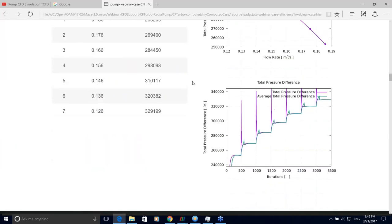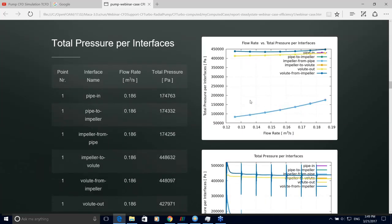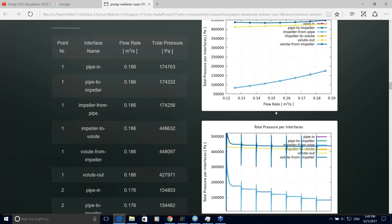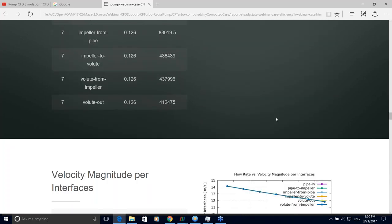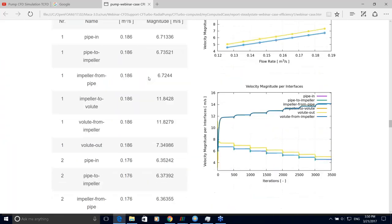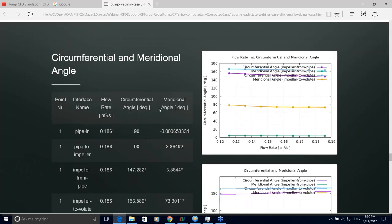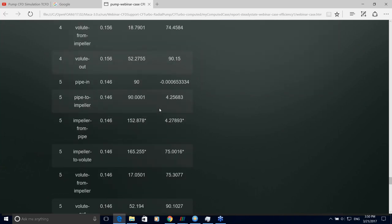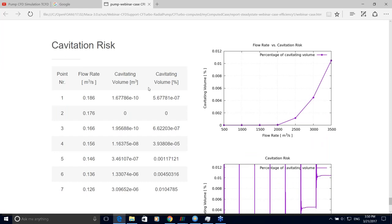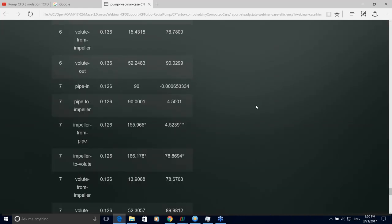The report also includes torque for each point, total pressure difference at inlet and outlet, total pressure per interface, and velocity magnitude per interface — so you can check pressure at each interface, between the inlet pipe and rotor, and so on. Circumferential and meridional flow angles are also reported. Since cavitation risk was enabled, you can see the cavitation risk as a percentage of volume — the largest cavitation at the lowest flow rate is 0.01% of overall volume.